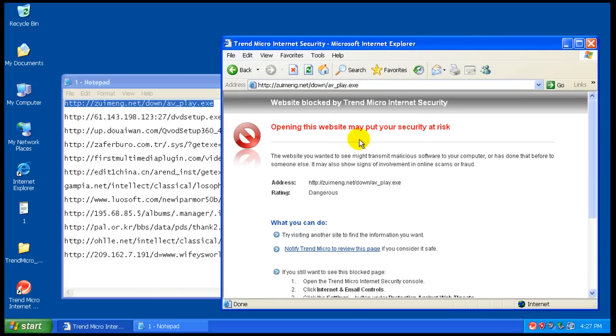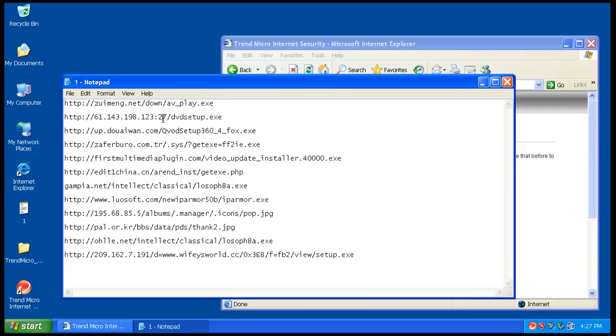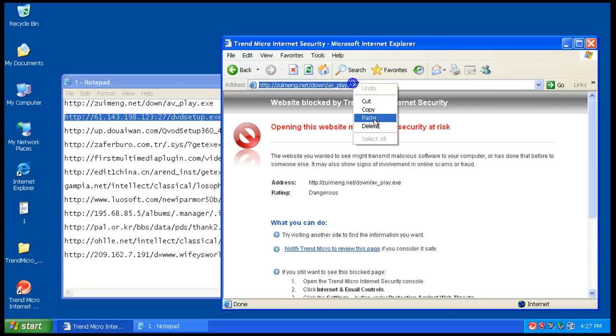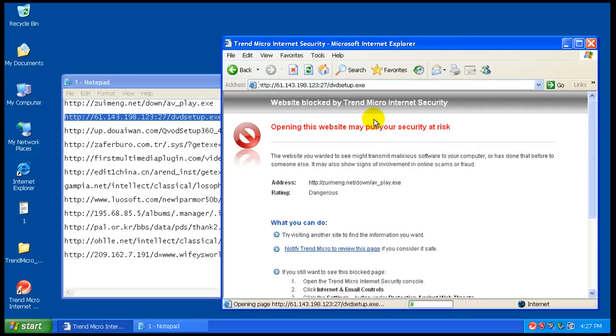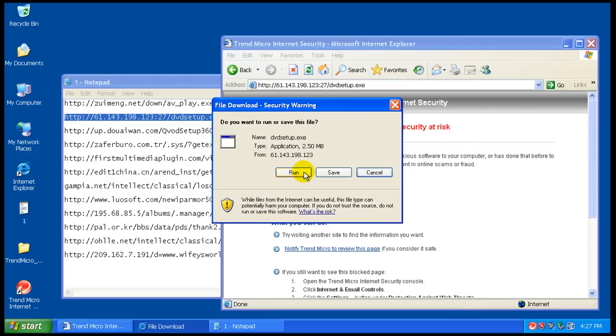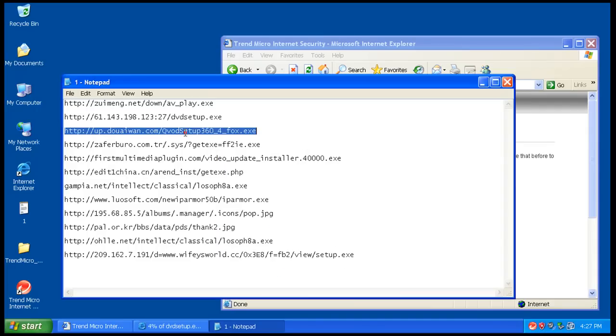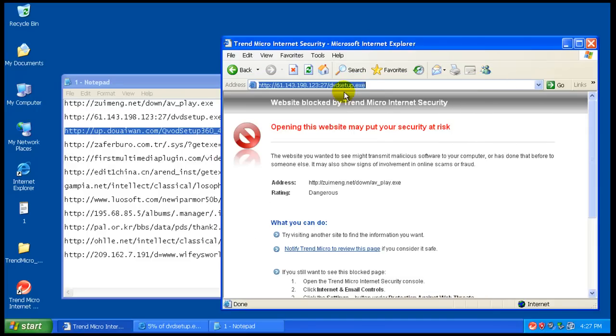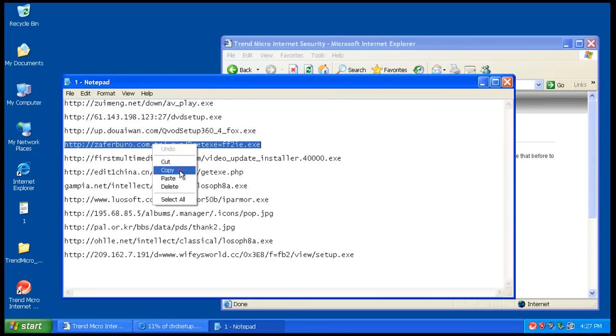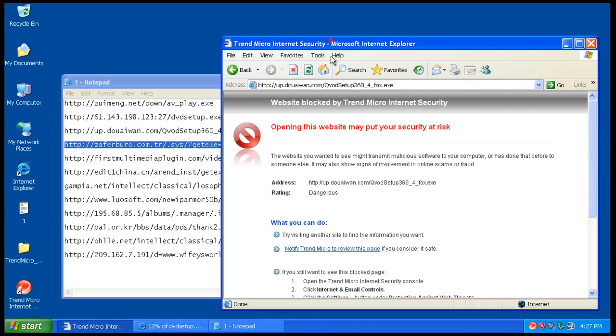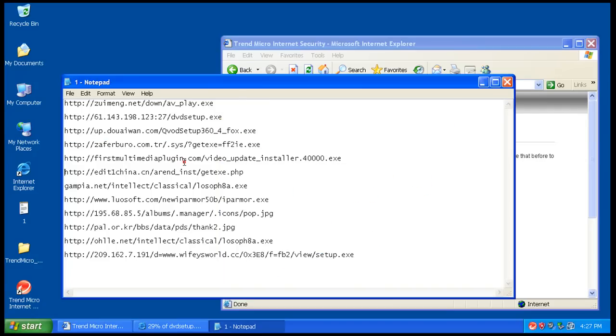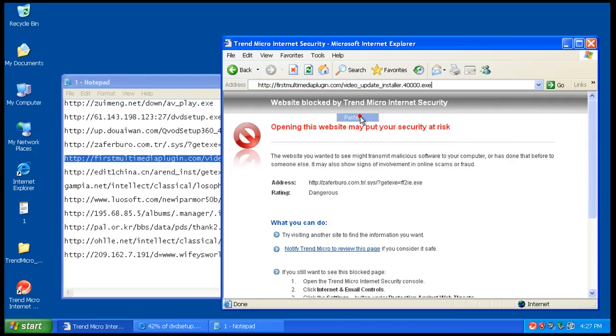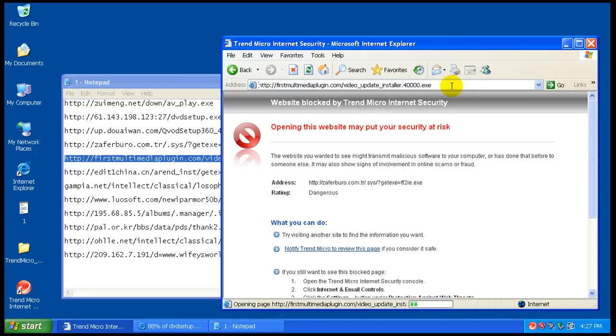Okay, that one got blocked by the web security. That's good. That one bypassed, we'll let that go. That one got blocked by the web security, and that one got blocked by the web security.